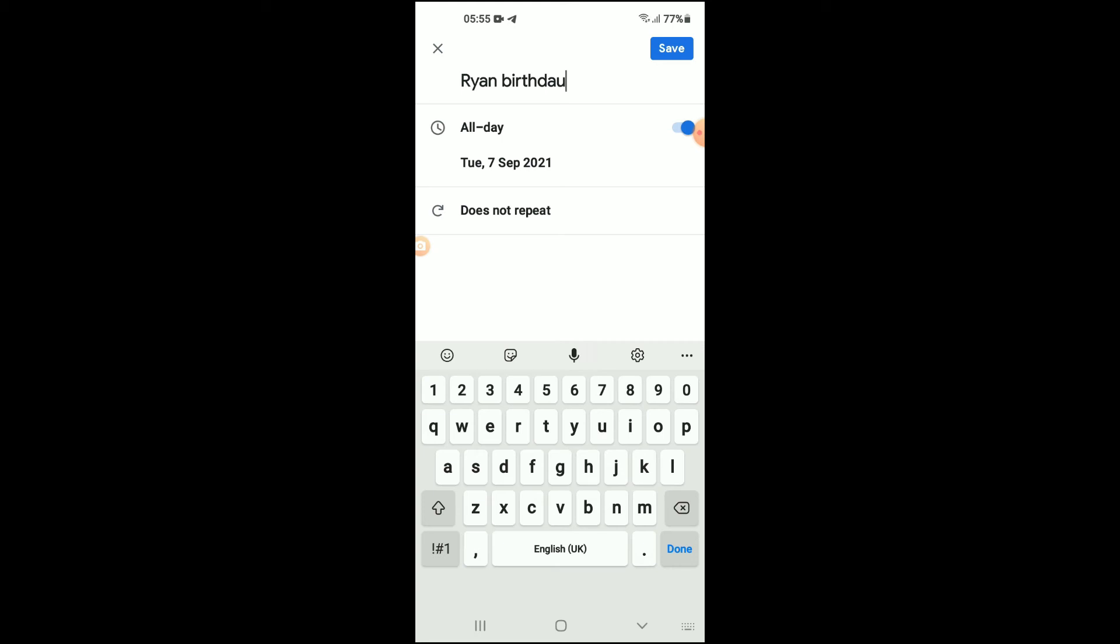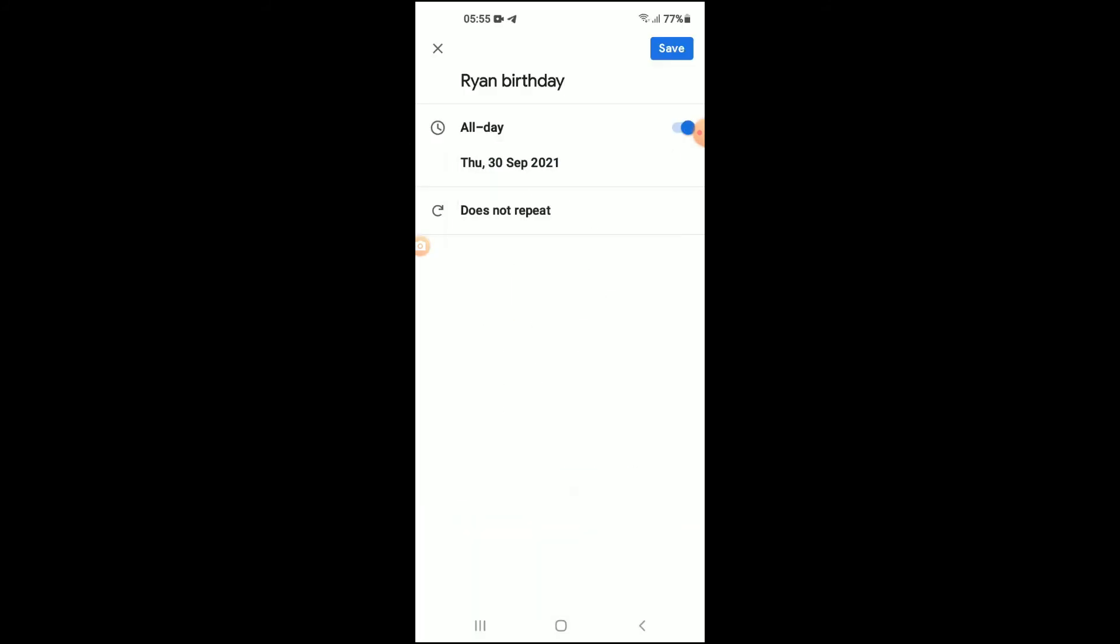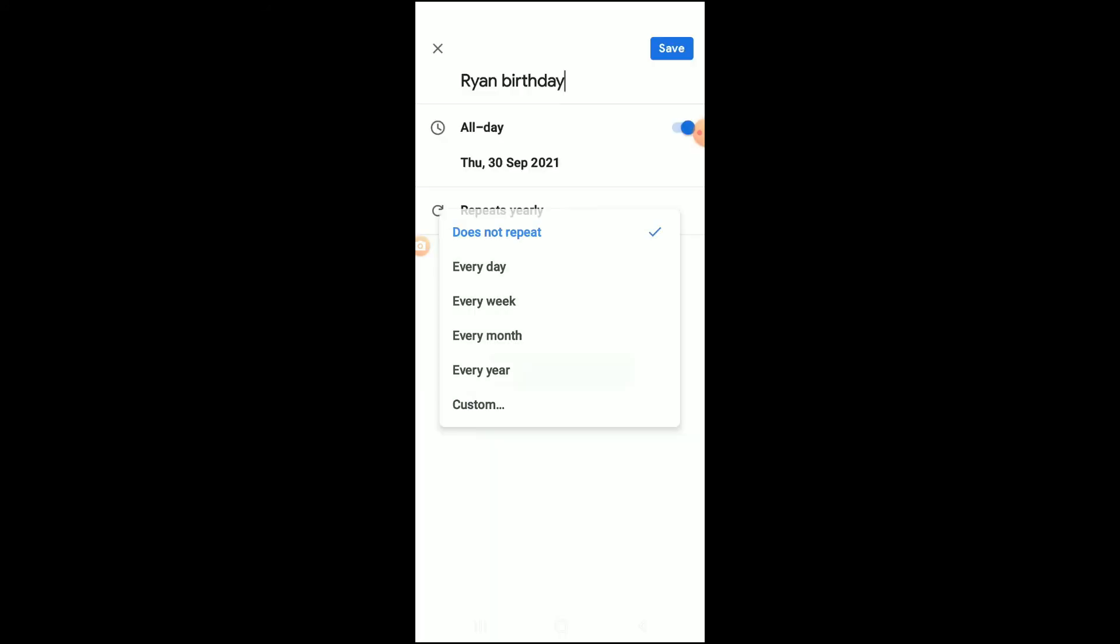Then you'll select the date and tap on OK. And you can select it to repeat if you'd like every year so you'll always be reminded of your birthday.